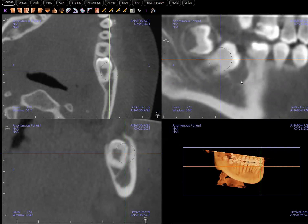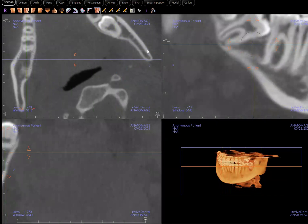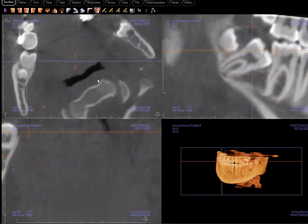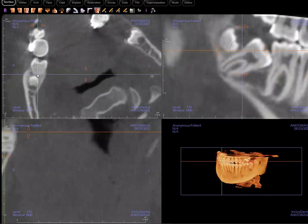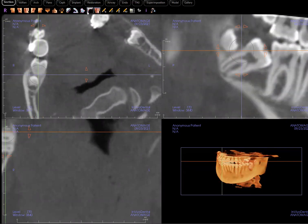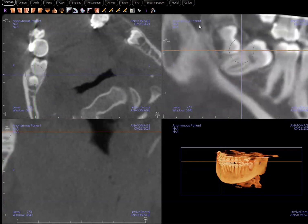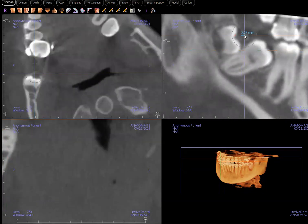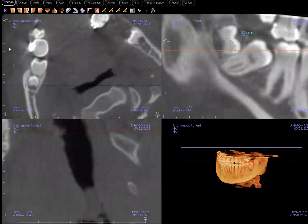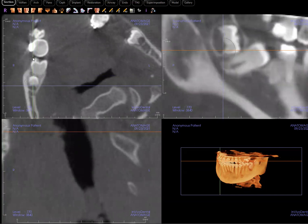We can always learn more about the lesion by comparing to the normal side. So let's look at the other side — the unaffected, healthy side. Right here, that follicular space is probably less than a millimeter. That's what a normal follicular space should look like. And on the affected side, it's about three to four millimeters at most.